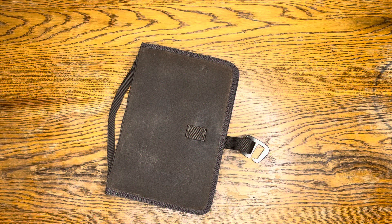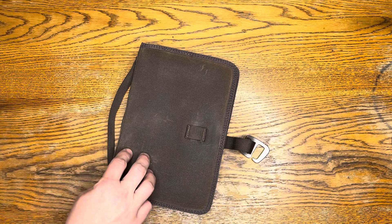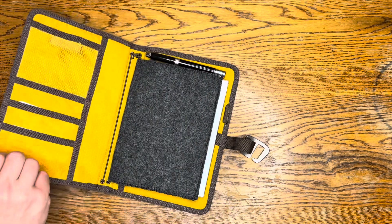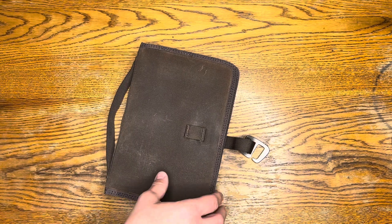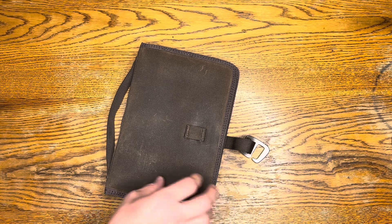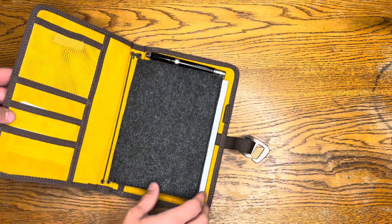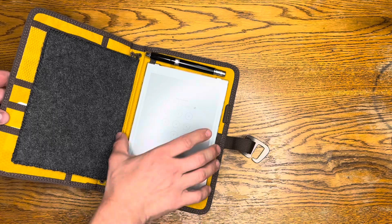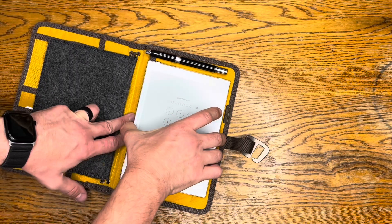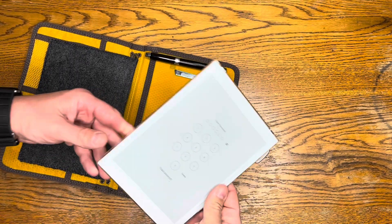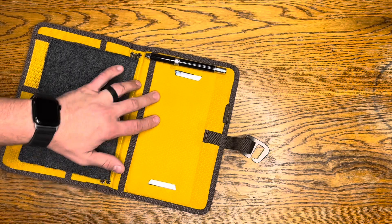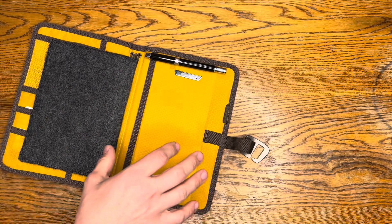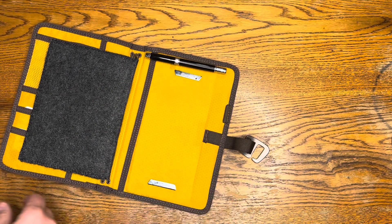We're going to be going over how I turned this Lockby field notebook cover into a Supernote Nomad cover. A friend of mine got a Supernote as well and I told her that I would show how I took the case and attached the magnets to it and gave it a little bit of back support as well. I hope you find this helpful.